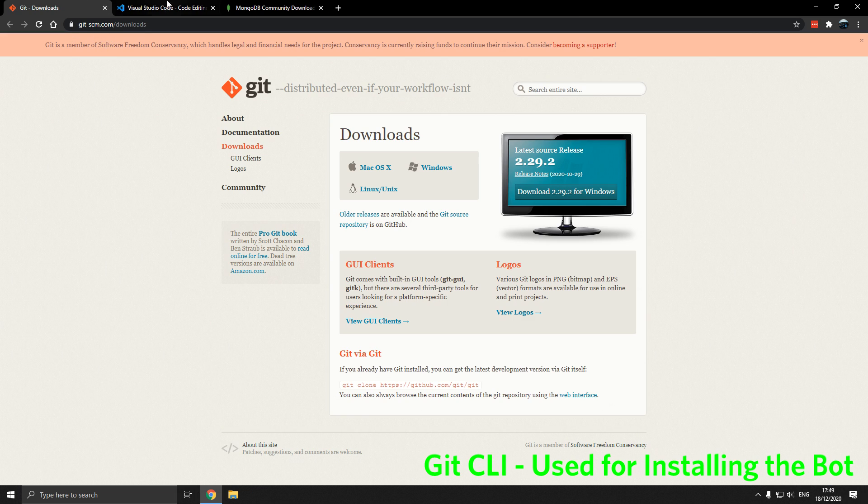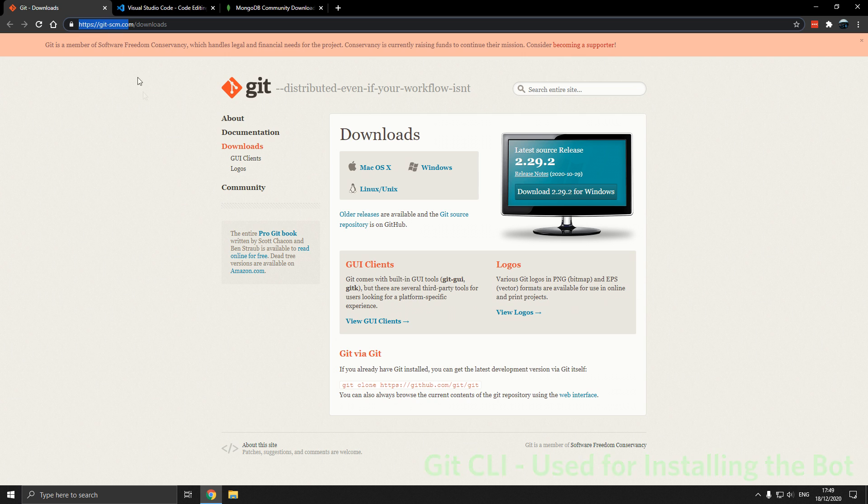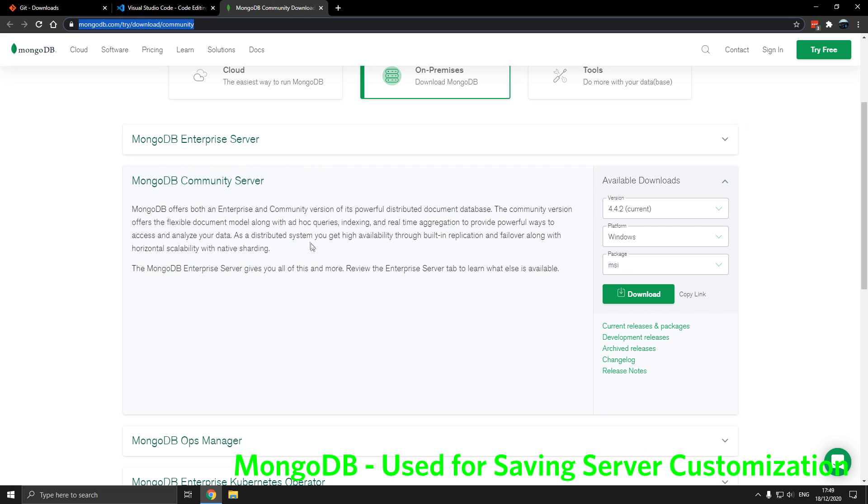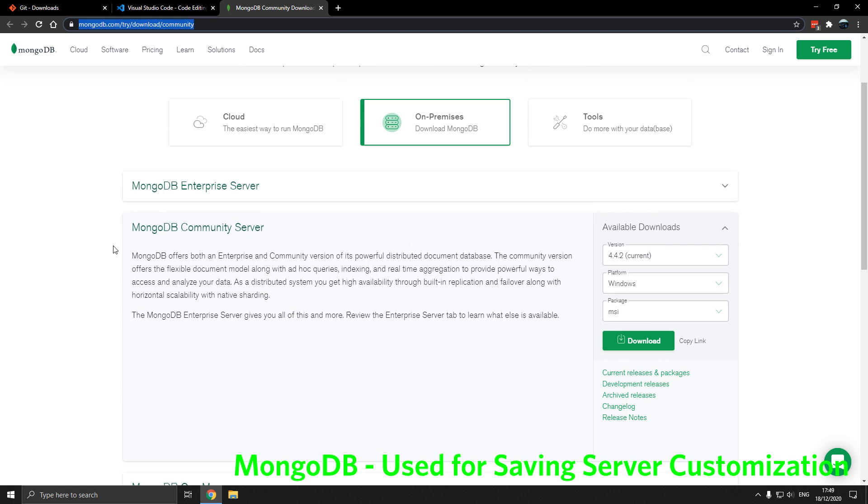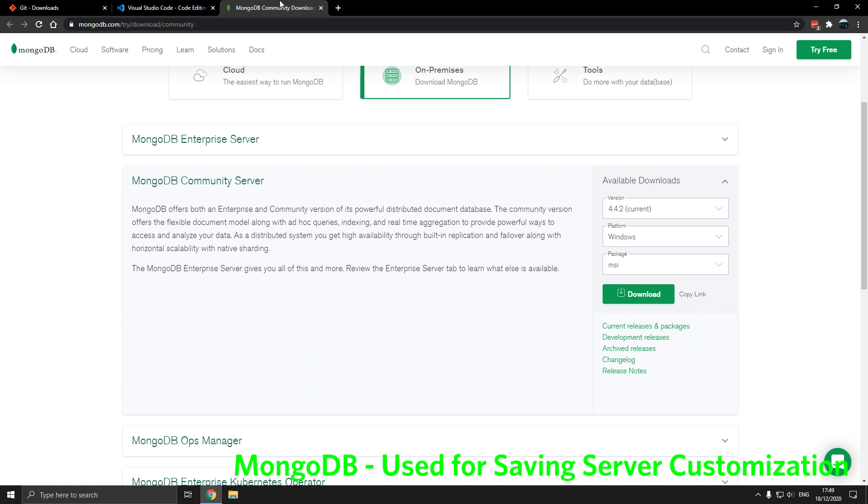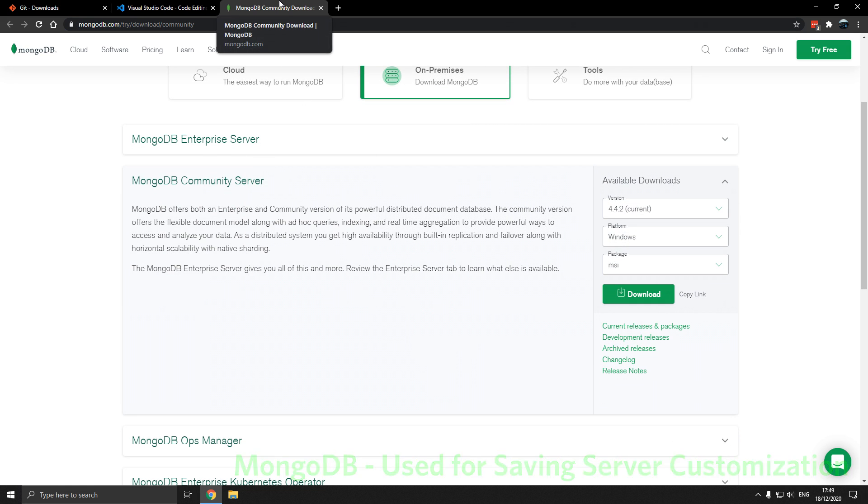We're going to use three things for this video and the links are in the description. Git SCM.com, then we're going to use Visual Studio Code for editing the bot and running it, and then we are going to use MongoDB Community Server. Again, the links are in the description.